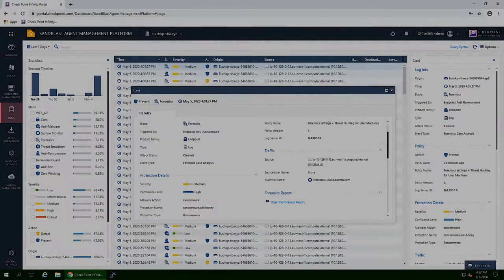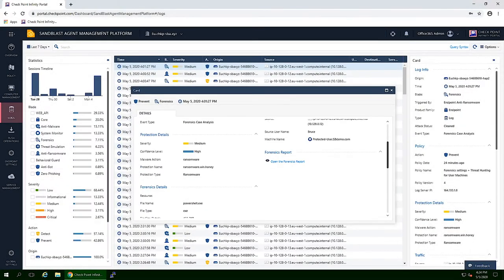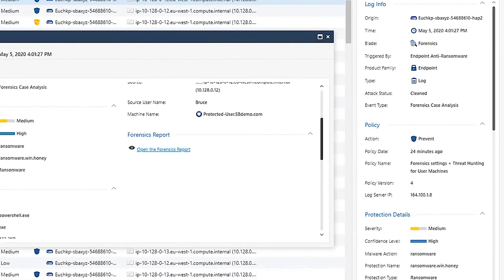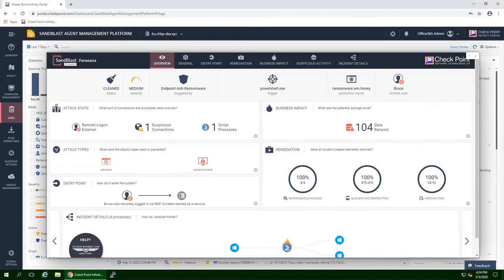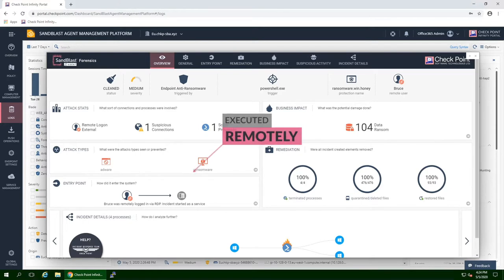When looking at the attack's log card, we can see that a ransomware attack was detected and blocked. Looking at the Forensics report shows that the attack was automatically cleaned. It is also shown that the entry point was a remote execution.